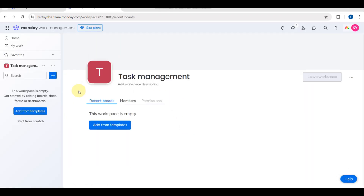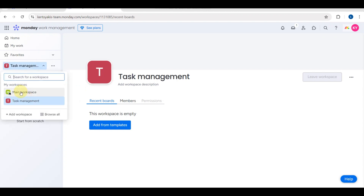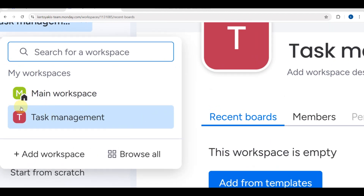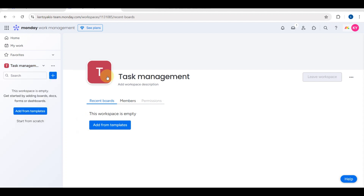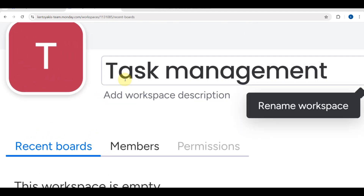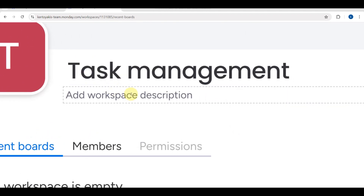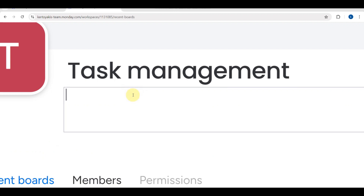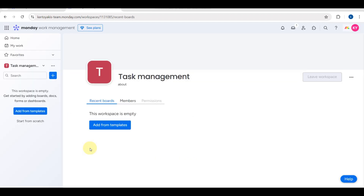After setting the name and privacy, click the blue 'Add Workspace' button. Your new workspace called 'Task Management' will now be created and you'll be able to see it in the panel.